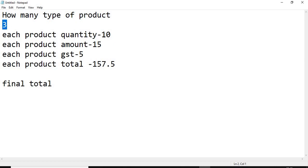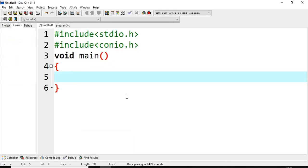So it will read 3 product quantities, 3 product amounts, 3 product GSTs and totals, and then finally it will print the grand total. So how to do this application in C language, today we are going to see. Let's start with the program.